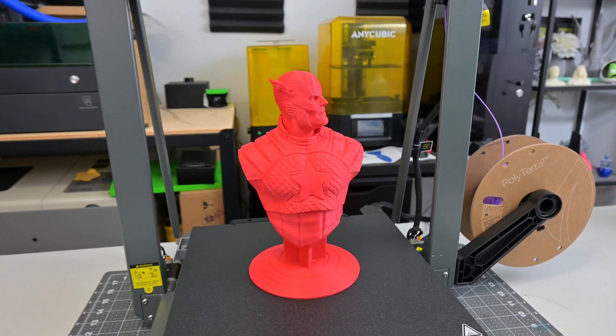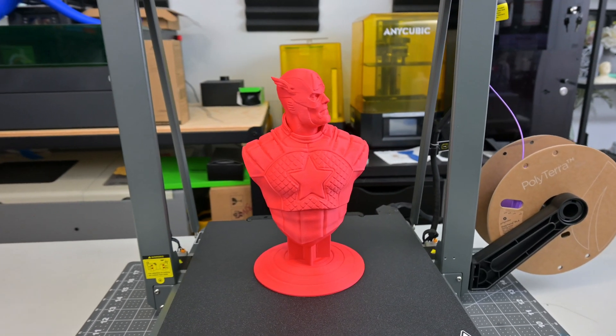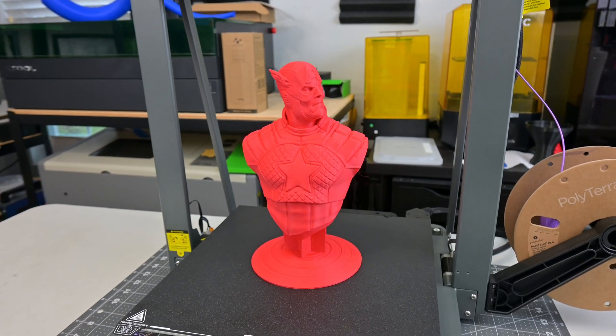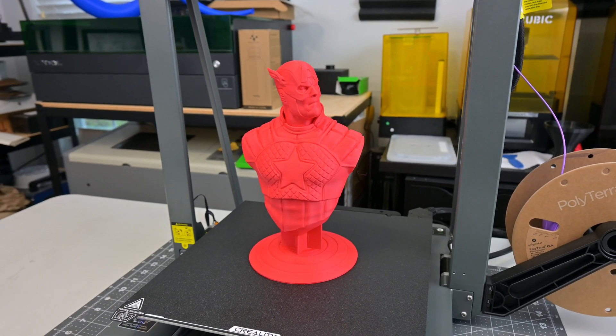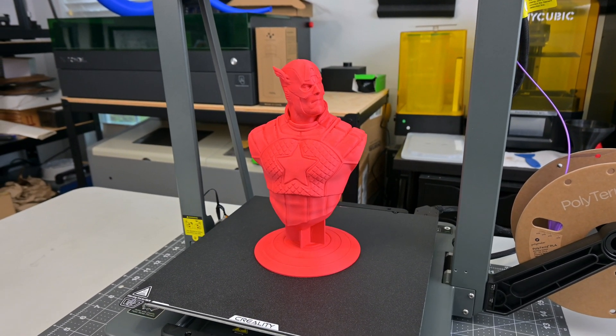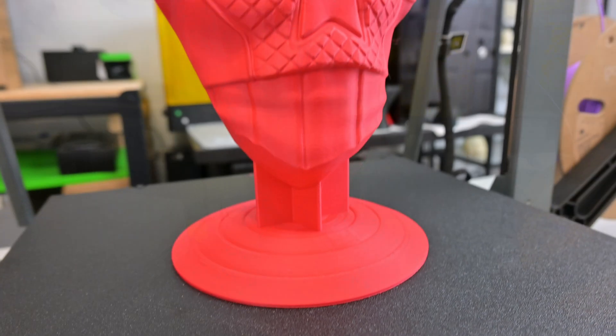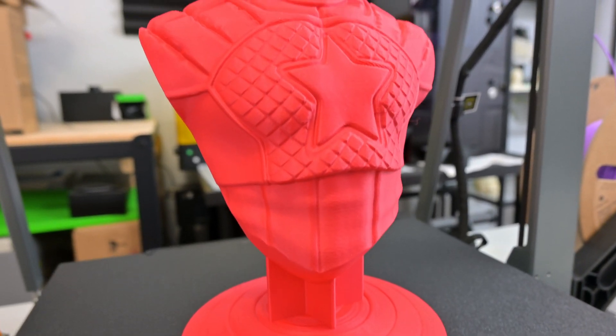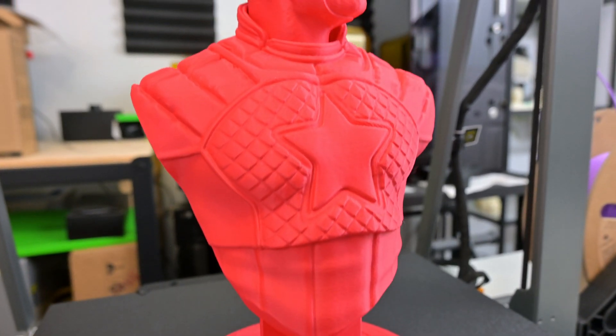This Captain America bust was printed at 500 millimeters per second at 0.3mm layer height with a matte PLA. While the base and torso are smooth, there are a couple of defects on the face. Two sections have unexpected lines on the side of the face.